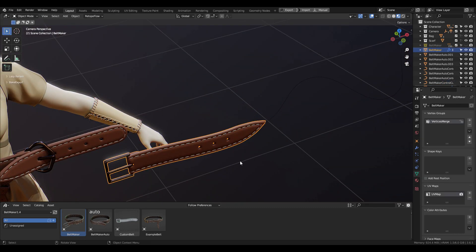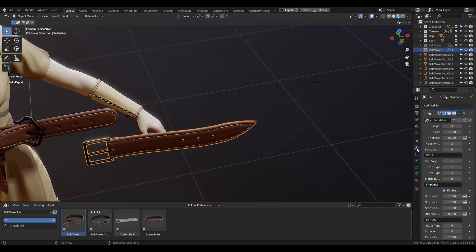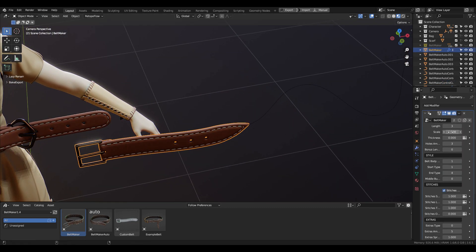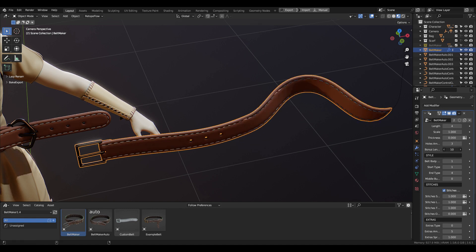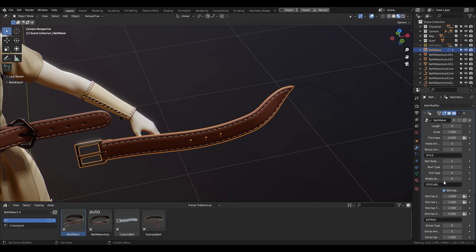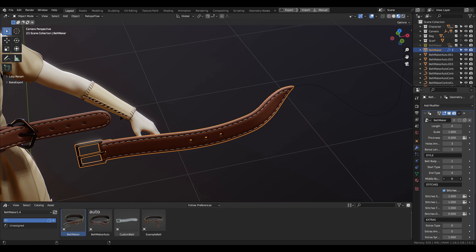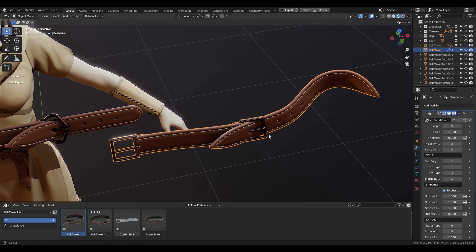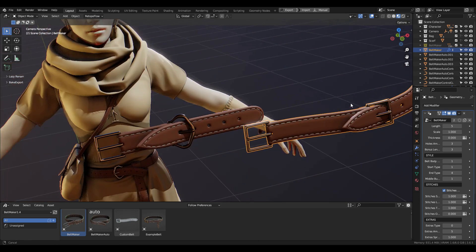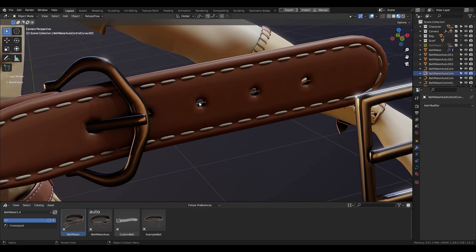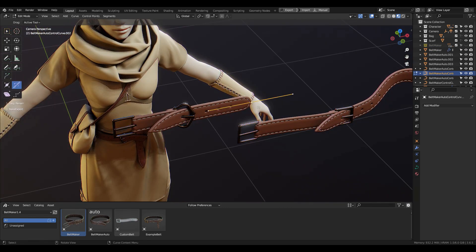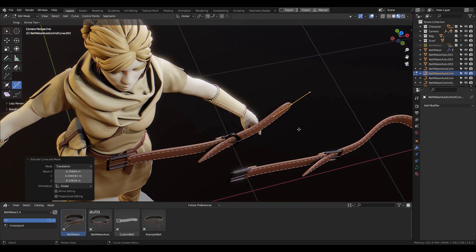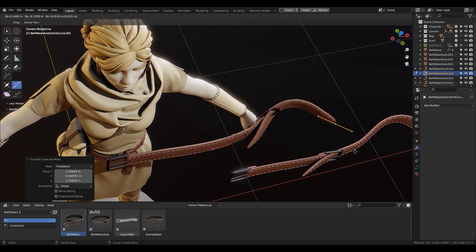Comparing it to the old version of Belt Maker: in the old version you had the control curve for the belt, and if you wanted the belt to follow it you had to adjust the length of the belt — you could use the bonus length, you could add the middle section. But now with the new version, Belt Maker Auto, you just edit the control curve and the belt will automatically follow it.